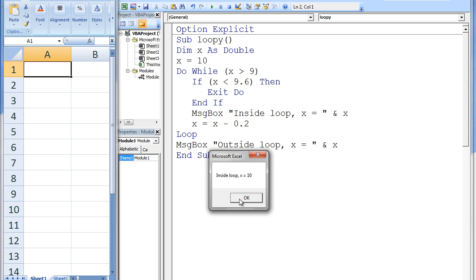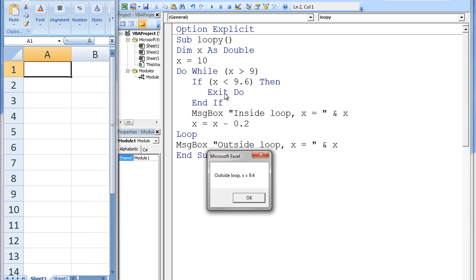When we run the program, three message boxes display the value of x inside the loop and one message box displays x outside the loop. Inside loop: x equals 10. Inside loop: x equals 9.8. Inside loop: x equals 9.6. Outside loop: x equals 9.4. When x was 9.4, the EXIT DO statement was executed and the loop was broken.